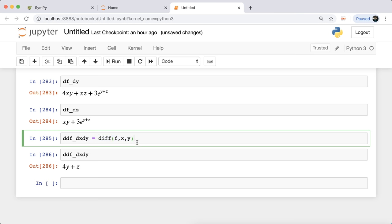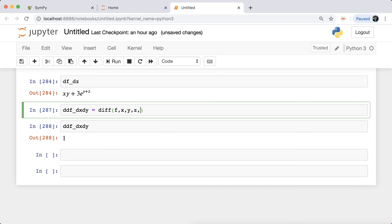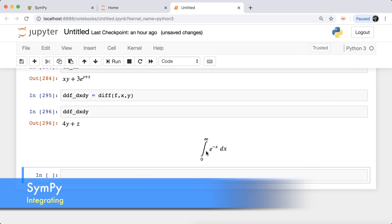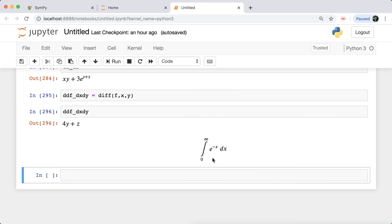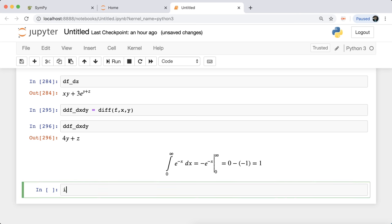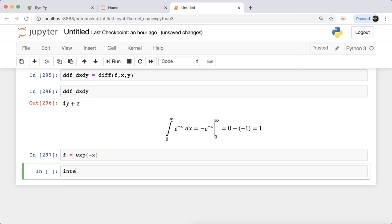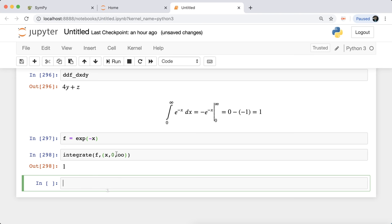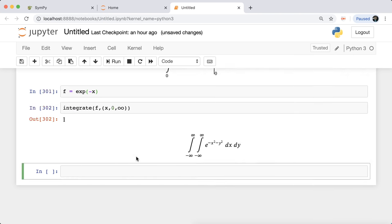You can also perform complicated integration. For a definite integral, you specify the symbolic expression followed by limits. For example, integrating exp(-x) from 0 to infinity: define f = exp(-x), then pass it to integrate as 'integrate(f, (x, 0, oo))' — where 'oo' stands for infinity. Running this gives one. Integrating up to minus infinity gives minus infinity. For a double integral — for example exp(-x²-y²) — pass 'integrate(f, (x, -oo, oo), (y, -oo, oo))' and you get pi.